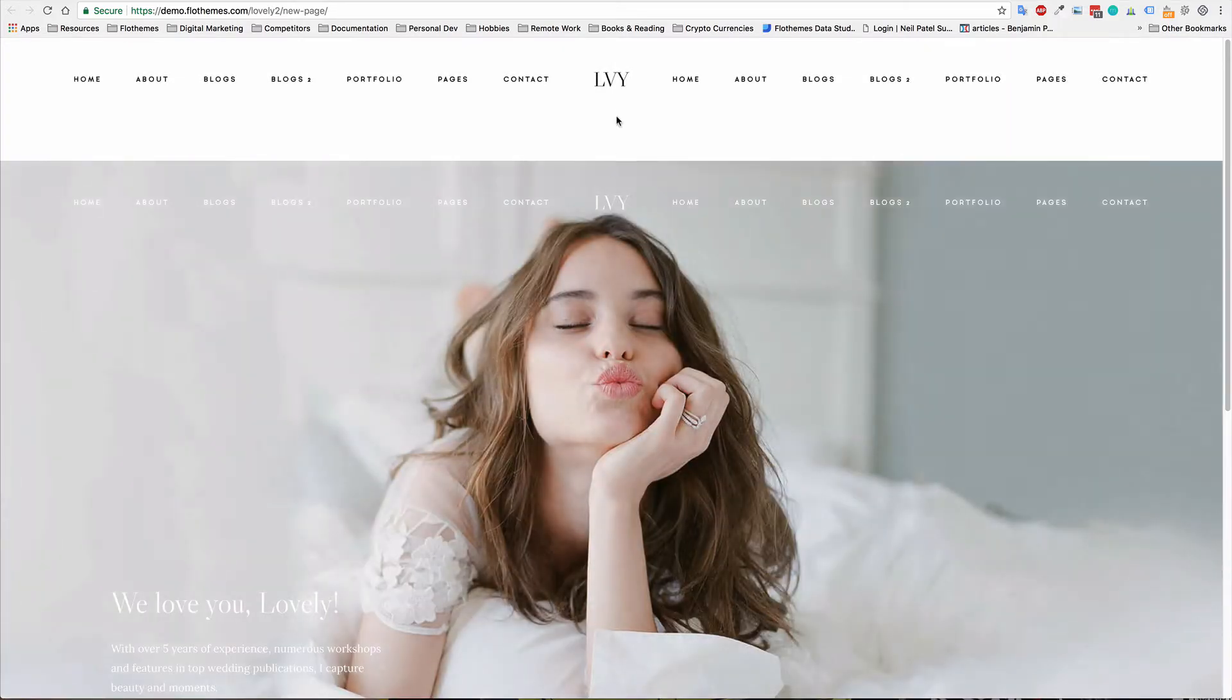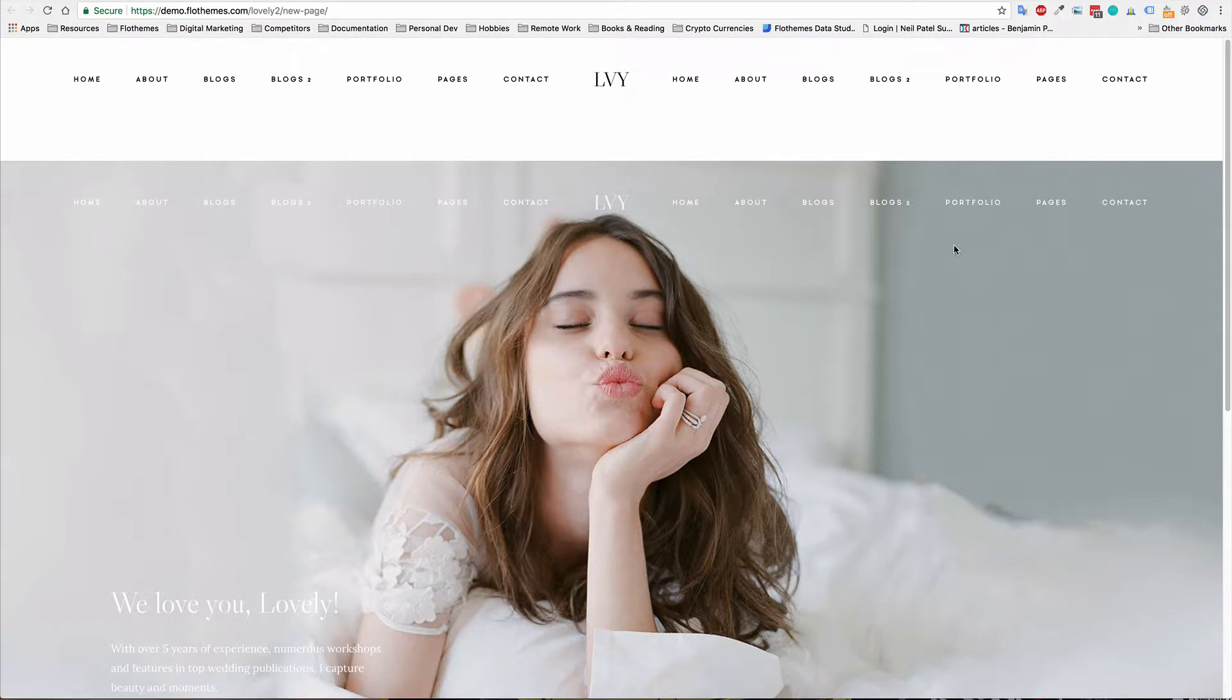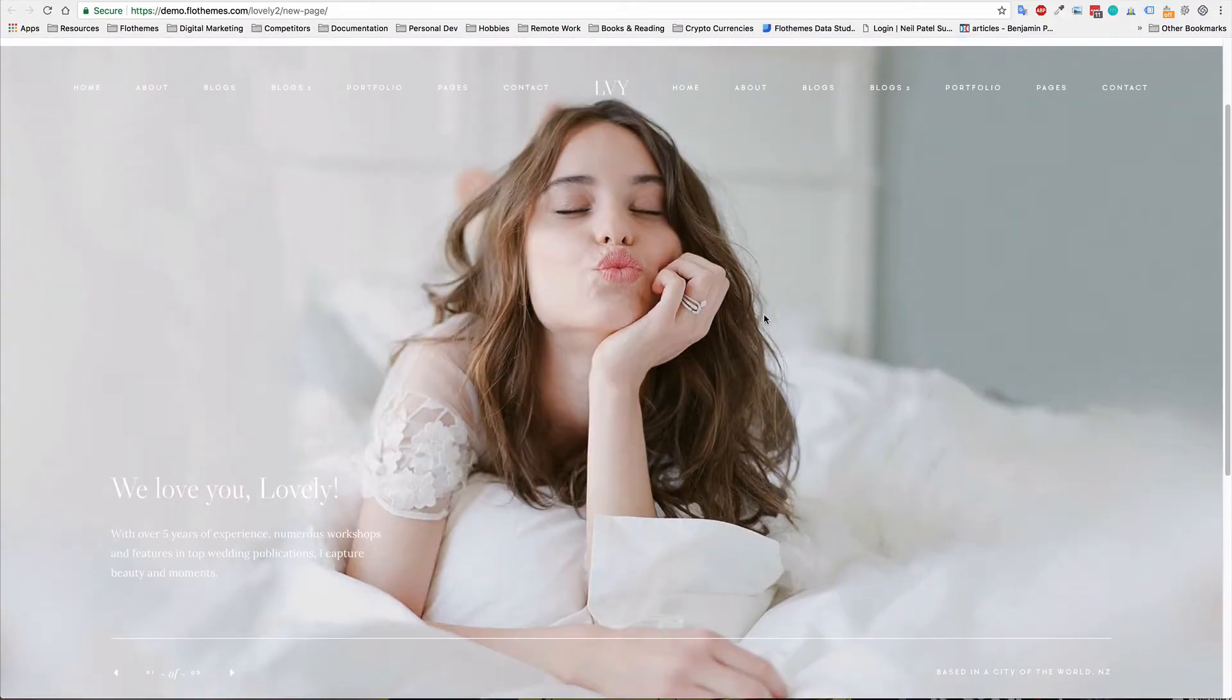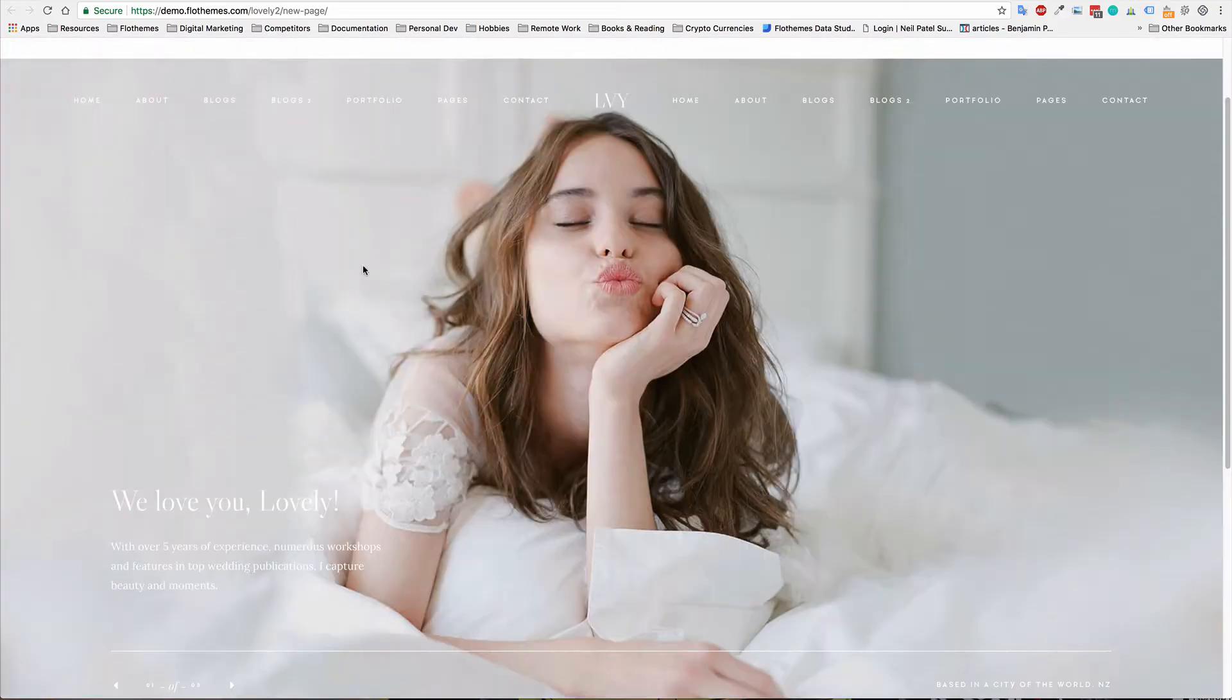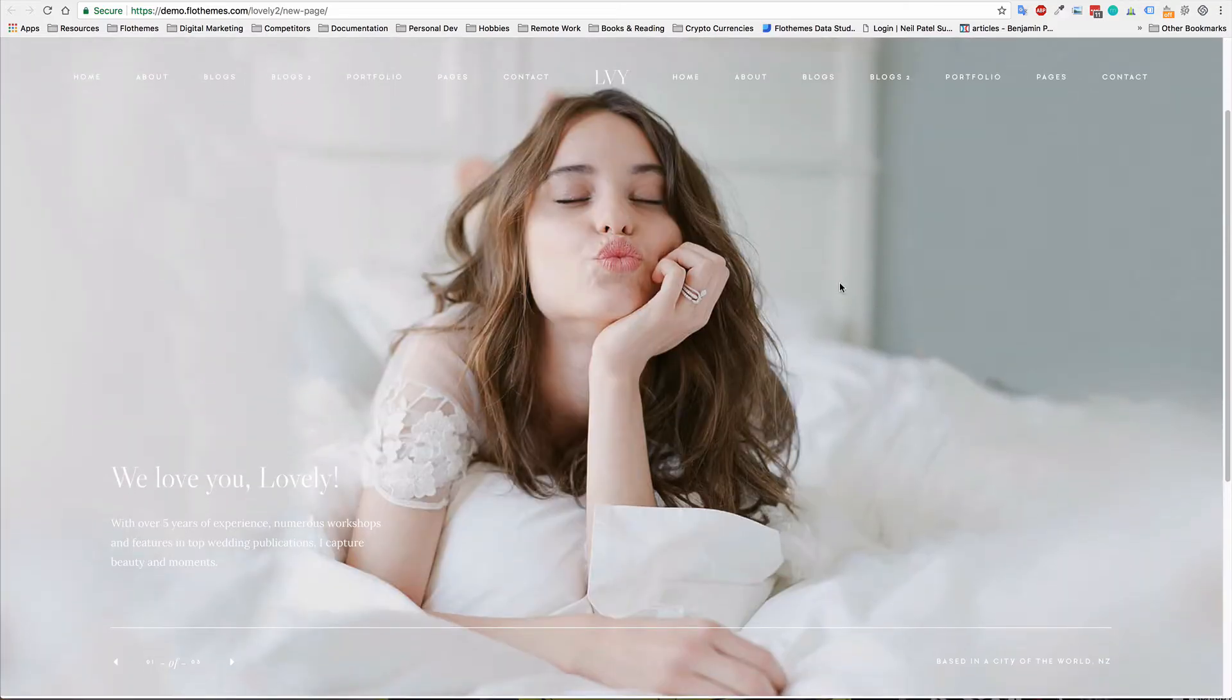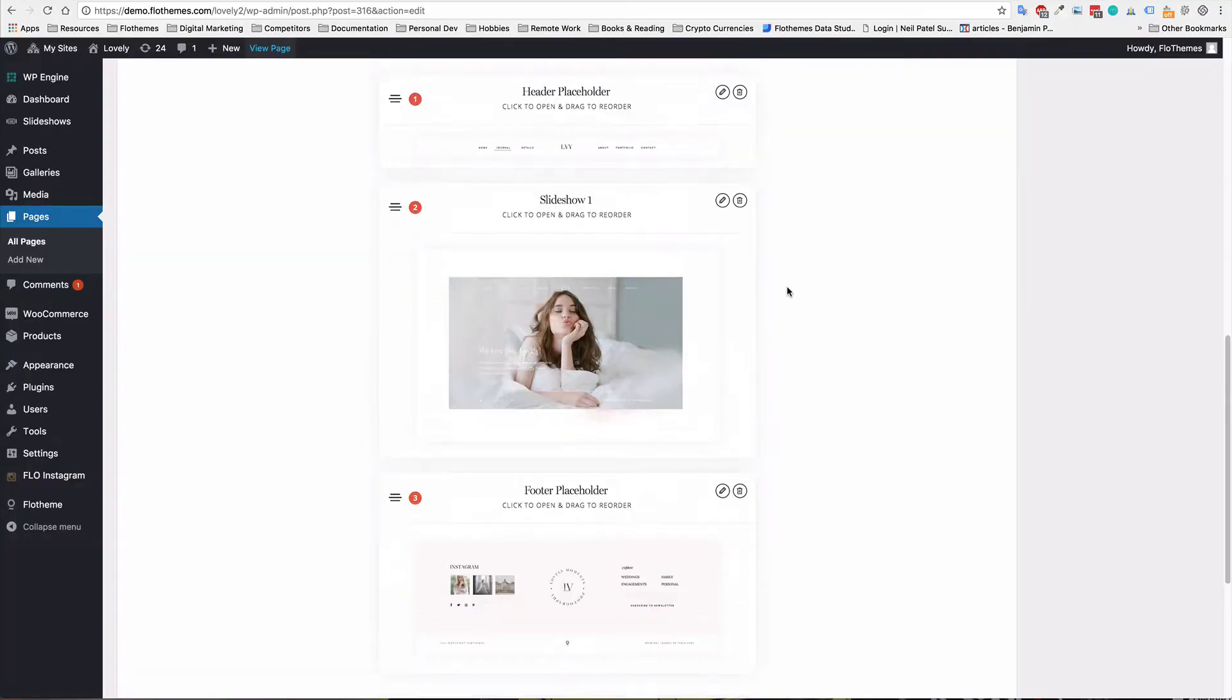So now you can see that we have the standard header, which is the header placeholder. And we also have a header integrated into the slideshow. As you can tell, you probably are not going to want this header block because you want it to look more like this, this full screen slider option.